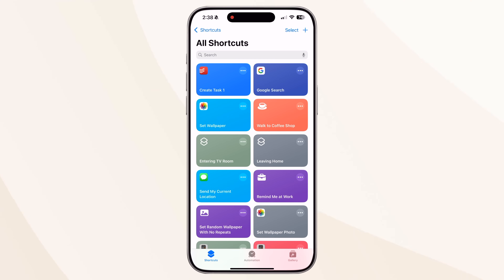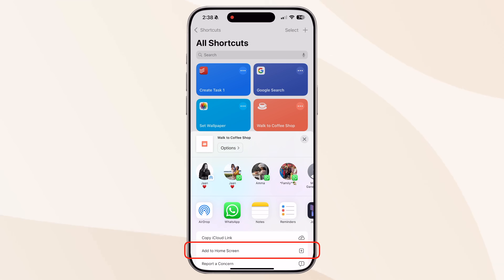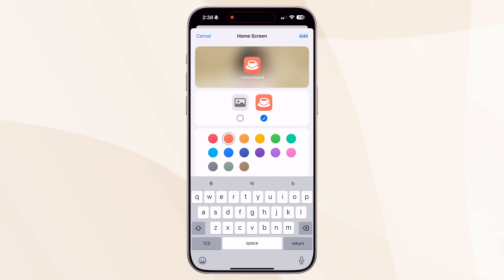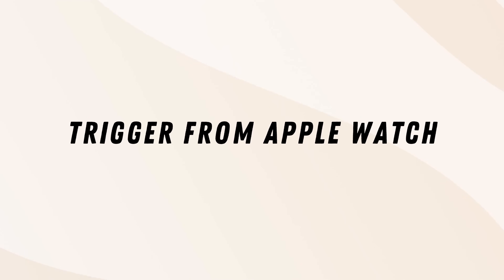Number two: going into the Shortcuts app every time is pretty tedious. Long press on a shortcut in your Shortcuts app, tap Share, then tap Add to Home Screen. You can give it a name, icon, and color. When you tap Add, the shortcut will be added to your home screen just like any other app. Just tap the icon and it'll start executing — even faster.